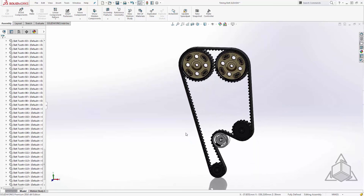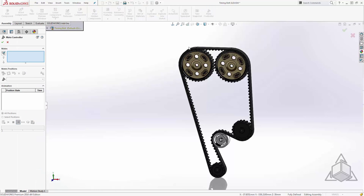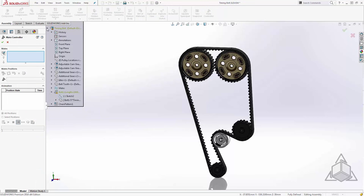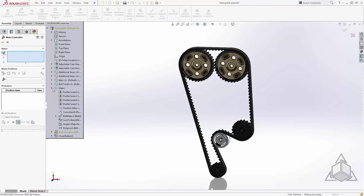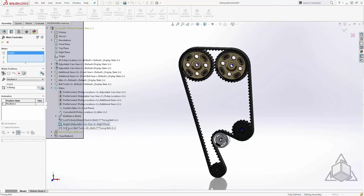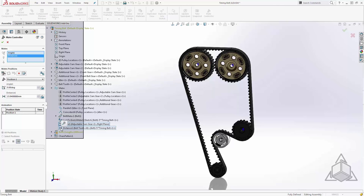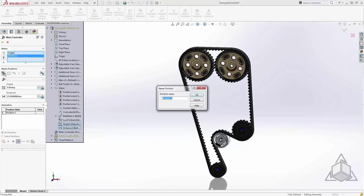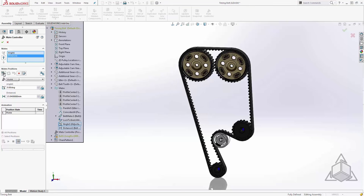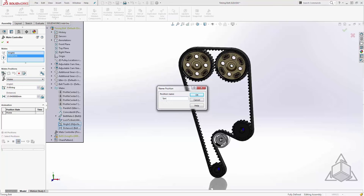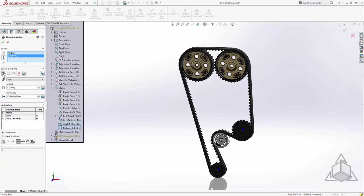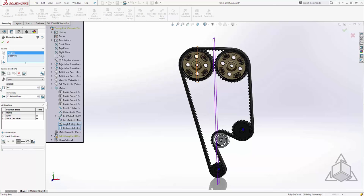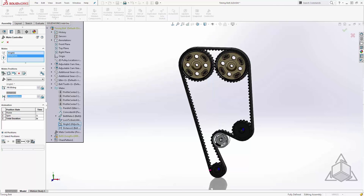Now our only job left is to drive these two values in a way that these move together. To do that, I'll use my trusty mate controller once again. We'll select the two mates. The angle and the distance. And we'll create a couple of positions. I'll call the first home. And spin. In spin, we'll give this some rotation. We'll just go 90 degrees. And here's where we have to sync this value with the linear distance that would be pulled up by 90 degrees spin of the gear.